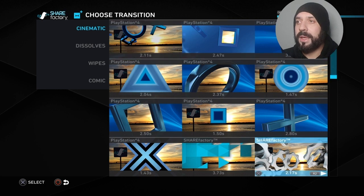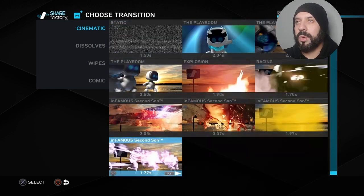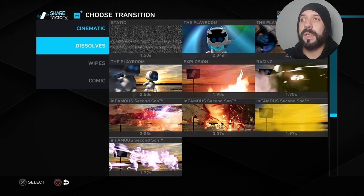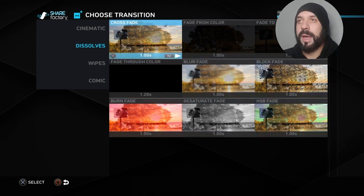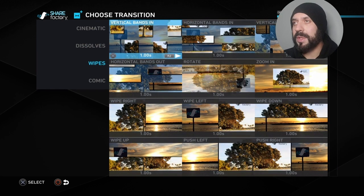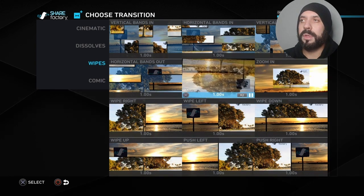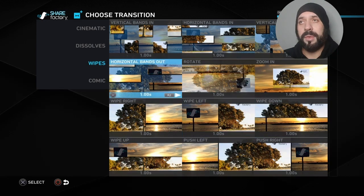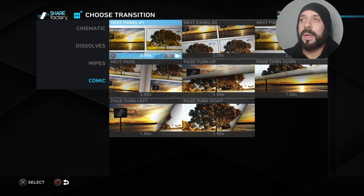There are a bunch of cinematic transitions, which I used at the beginning of this video — you can scroll through them. Then there are dissolves: if you go left and click on dissolves, you have some dissolve options. Then there are wipes, which is primarily what I use in this video. Press R2 on them and you can see a little preview of what they'll look like, and just pick from there.